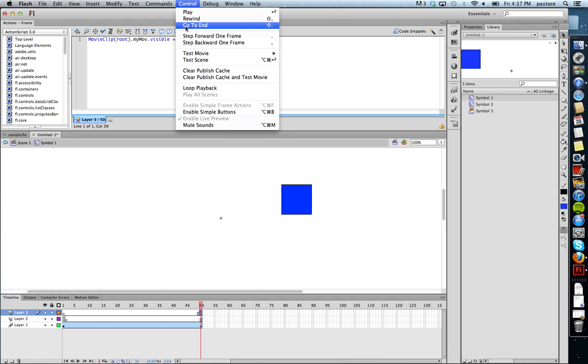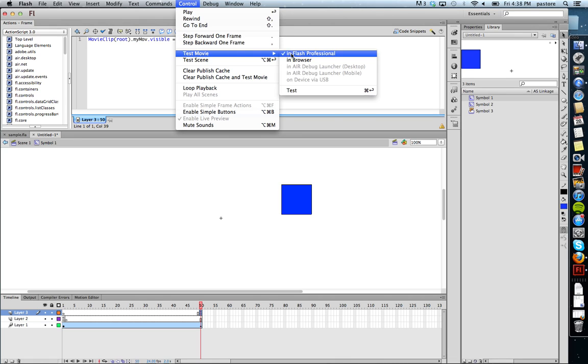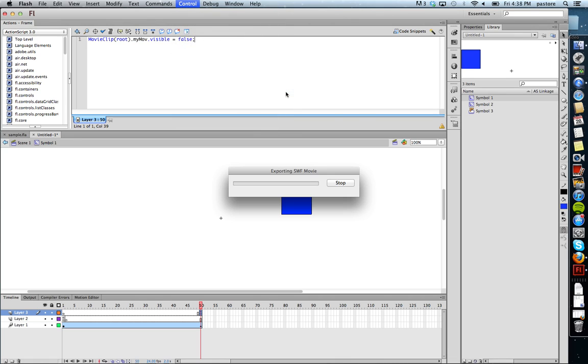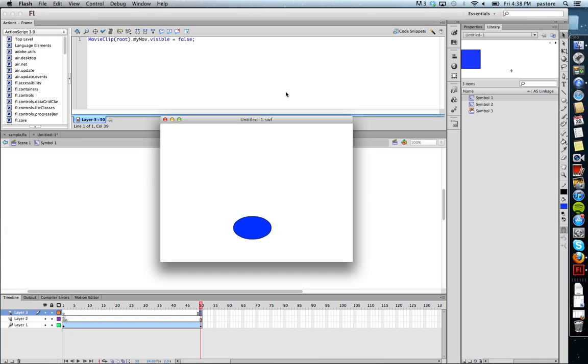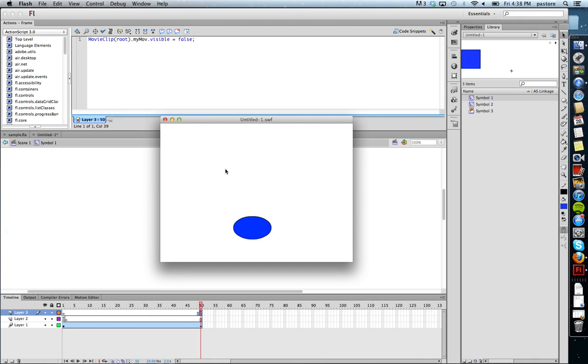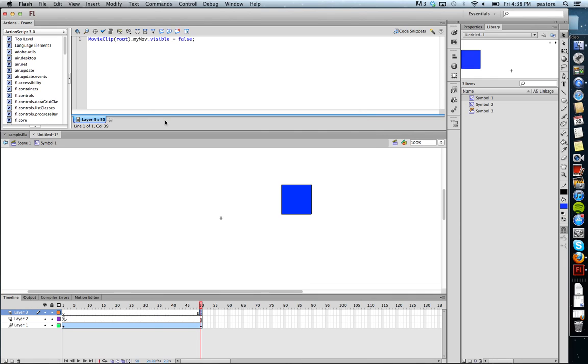So if I play it, we see our movie. At the end, it disappears. And that's it. That's one way you can control movie clips in Flash. Thank you.